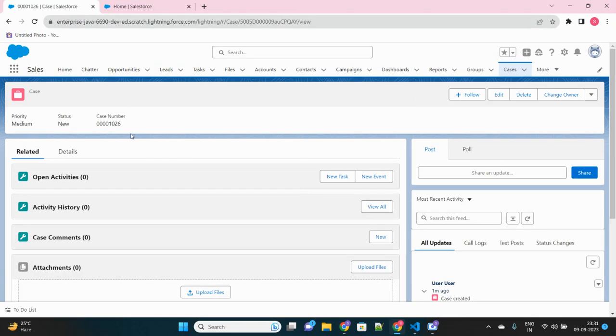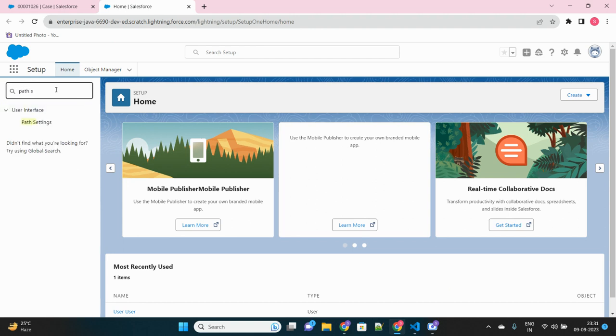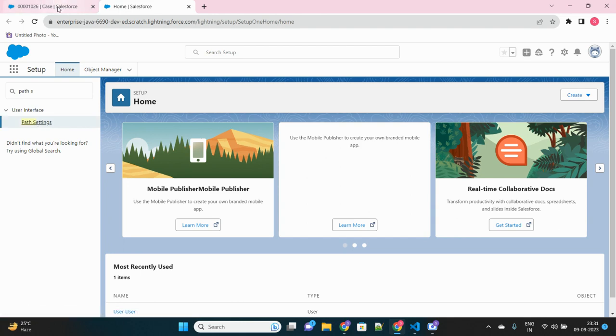So here you can see there is no path as of now. I will do it from scratch. Let's go to the setup, and in the setup, in the quick find box, search for path settings.